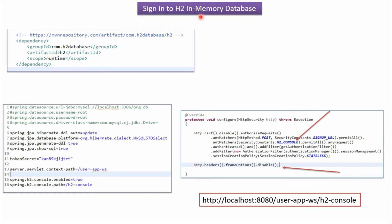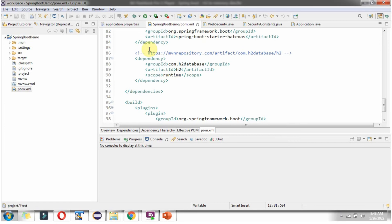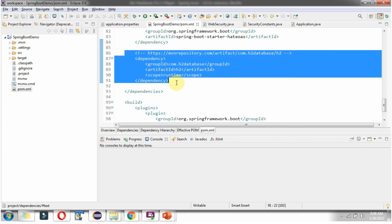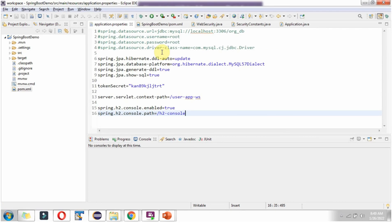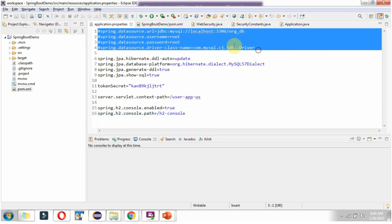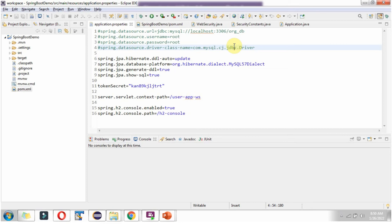Now we will see how to configure the H2 in-memory database in a Spring Boot application. First, in pom.xml we have to add the H2 database dependency. Here you can see the Spring Boot application where the H2 database dependency has been added in pom.xml. Next, in the application.properties file, we have to comment out the MySQL-related configurations. We are planning to connect the Spring Boot application to H2 in-memory database, so we have to enable the H2 console and set the H2 console path.